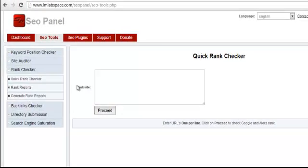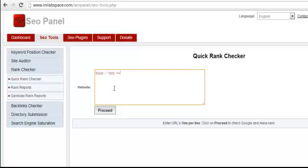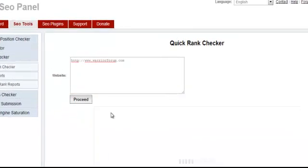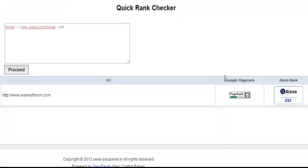To use the quick rank checker, simply enter the website you want to check. Once you're done, click the Proceed button and it will provide you with the results.